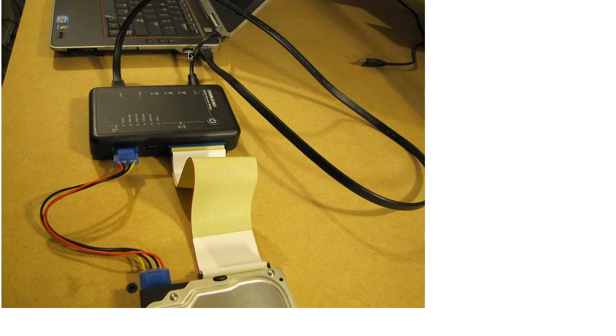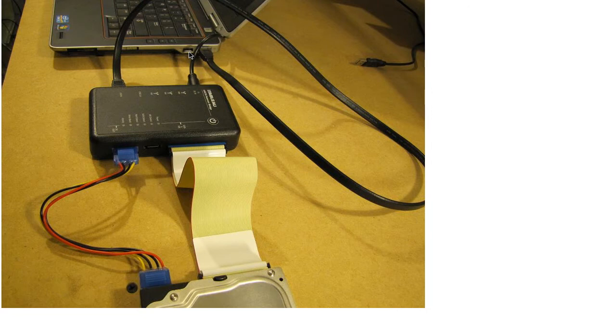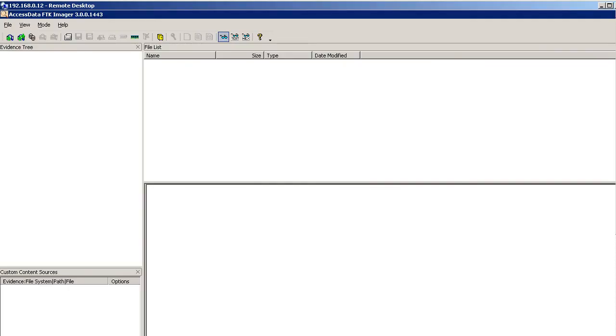Now I would recommend probably something like a terabyte drive of some kind, because you're going to save memory images and disk images and all types of hashed, MD5 hashed images to this drive. But I've got a 4GB SanDisk plugged in here right now. I don't run Camtasia on my forensics workstation, so I'm going to RDP over there and I'm going to run AccessData FTK Imager.